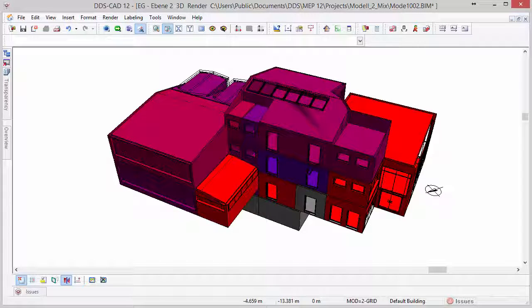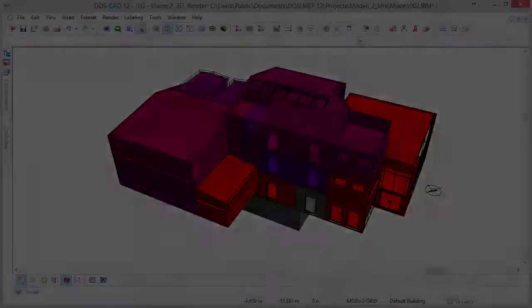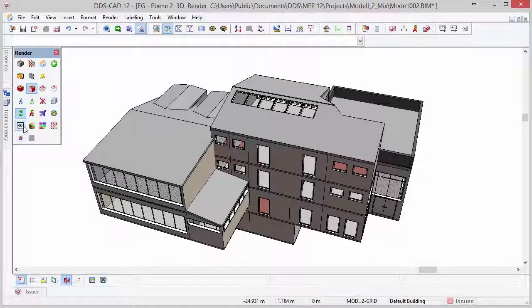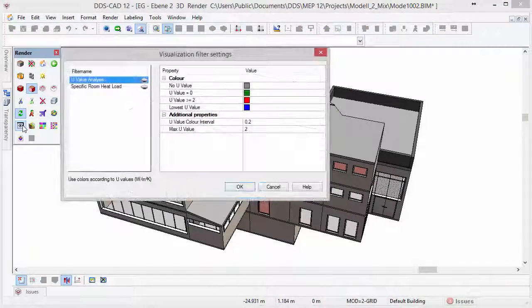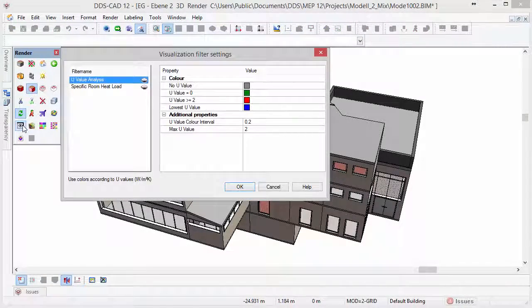In DDS-CAT12, you can use visualization filters for analyzing model information in more detail. In the render mode, you now have access to visualization filters.